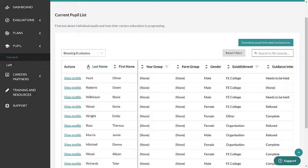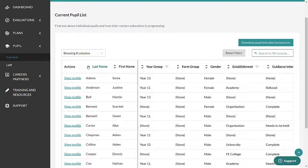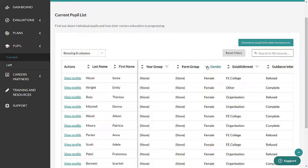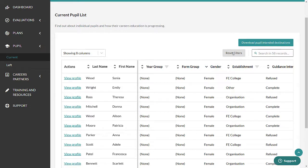If you want to sort your pupils, you can do so by clicking on the chevrons at the top of each column. To search for an individual pupil, type their name in the search box here.